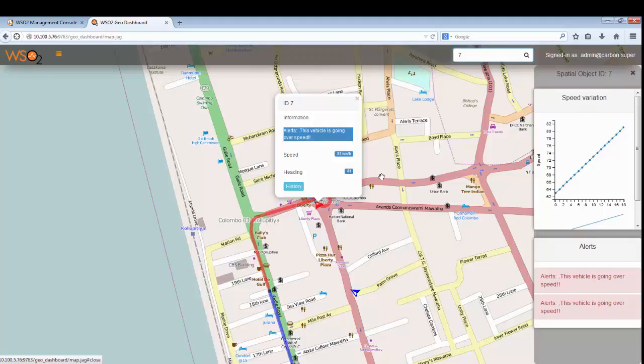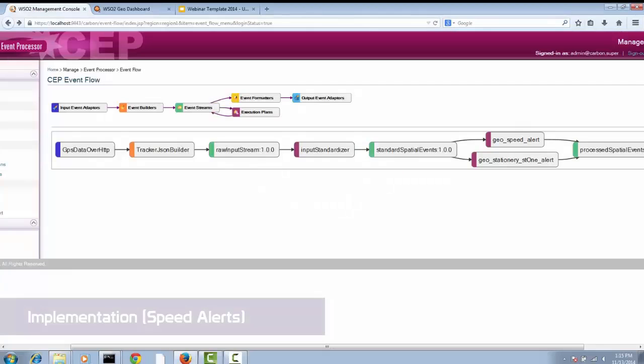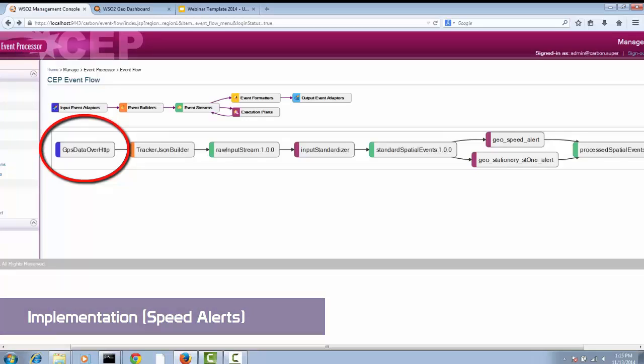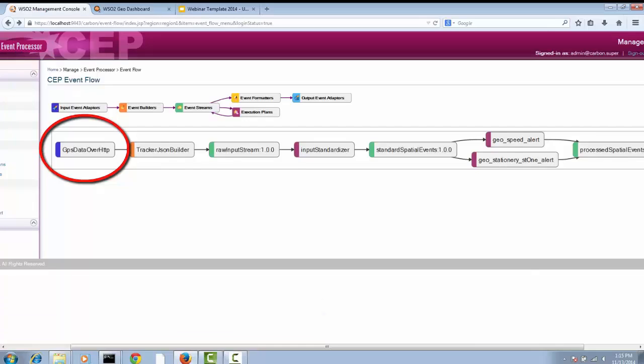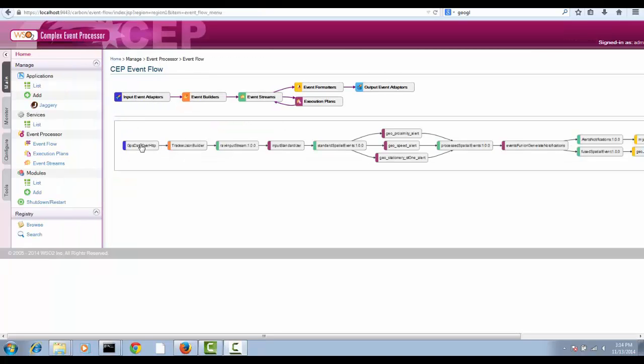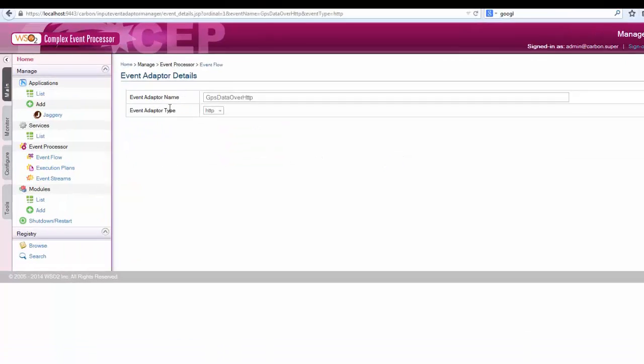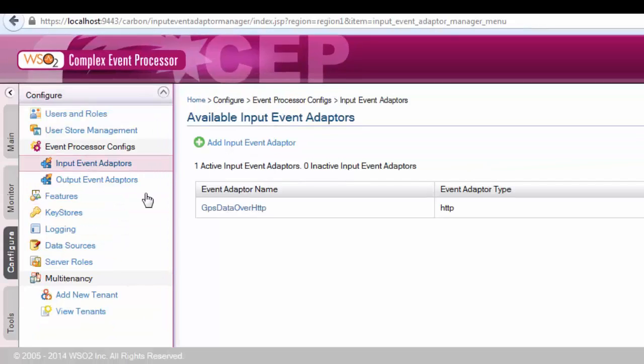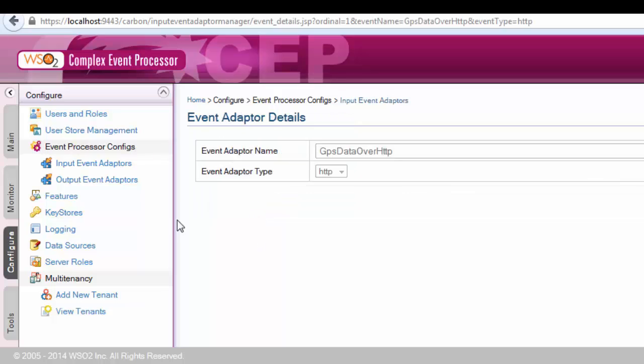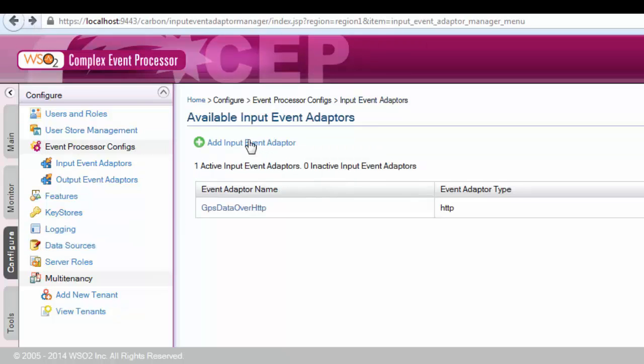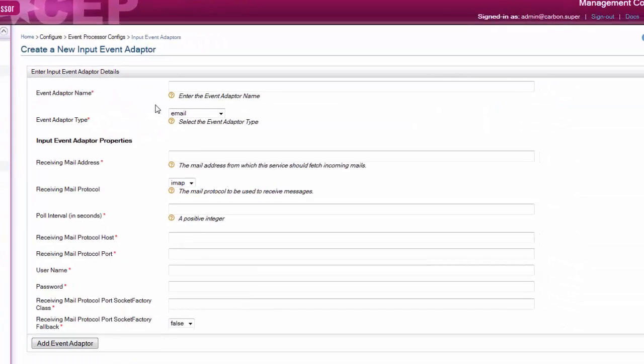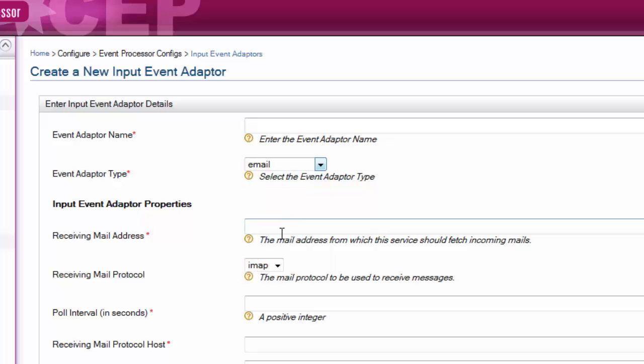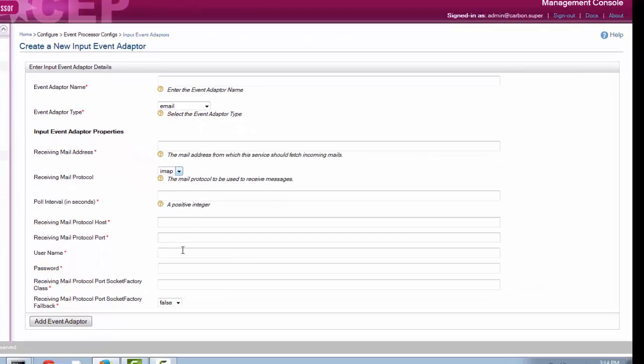Let us see how to implement speed alerts behavior with WSO2 CEP. This goes with the architecture we previously described. GPS data over HTTP is the geo coordinate feed that comes into CEP over HTTP protocol. Basically it is an event adapter in CEP. If you go to configure input adapters, you can see GPS data over HTTP adapter is there. WSO2 CEP supports several types of input adapters like email, file, HTTP, JMS, etc. For a particular type of adapter, users can configure the properties there.